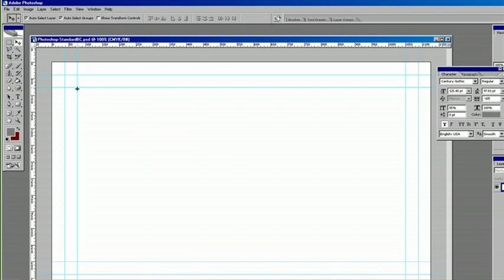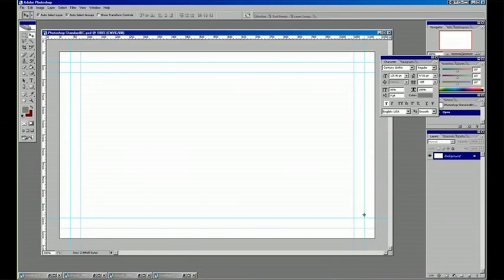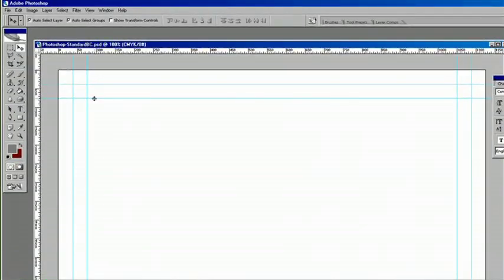Basically you want to keep all your copy between here and here because there's a safe area and then there's the cut line where they actually will cut the card. So your artwork is safe inside this area.